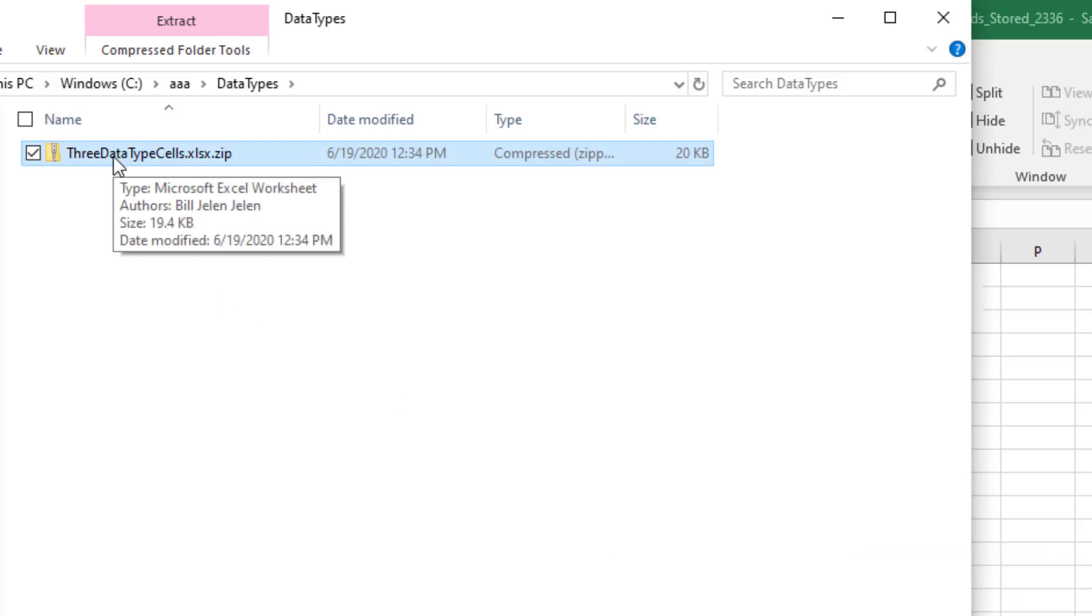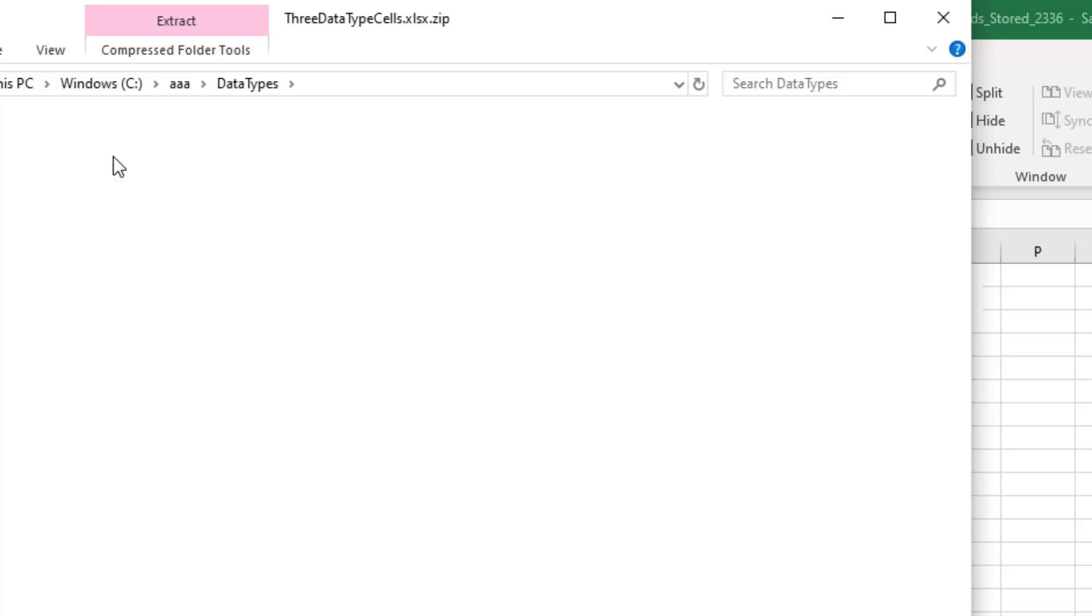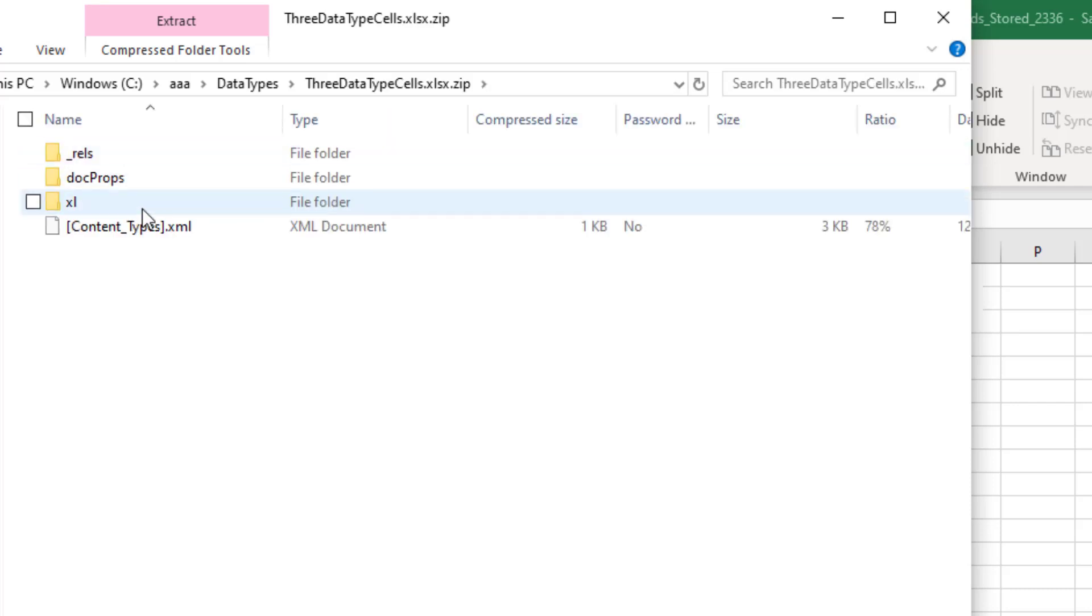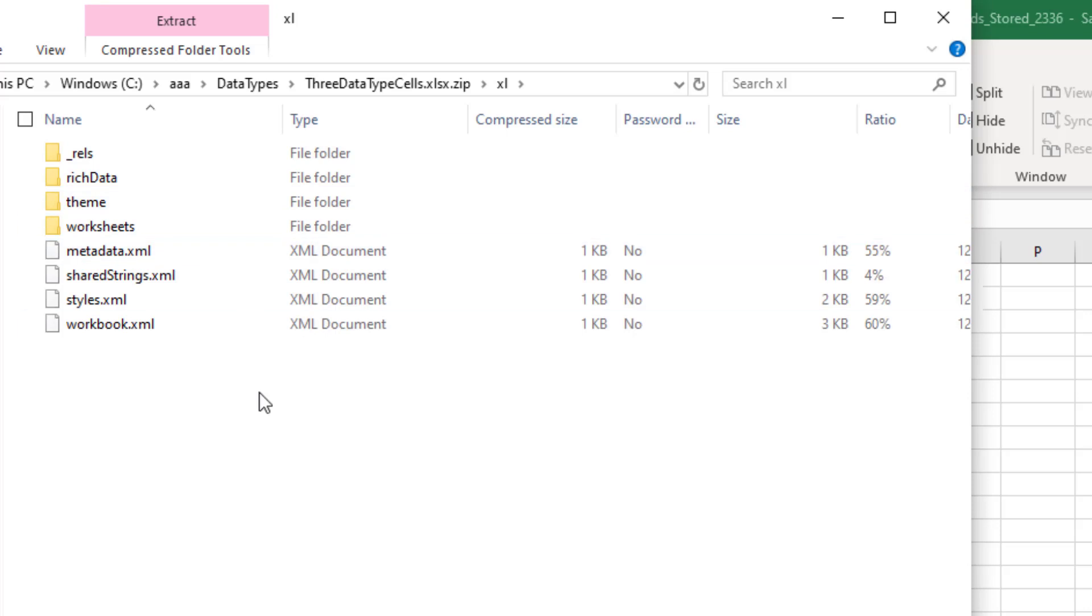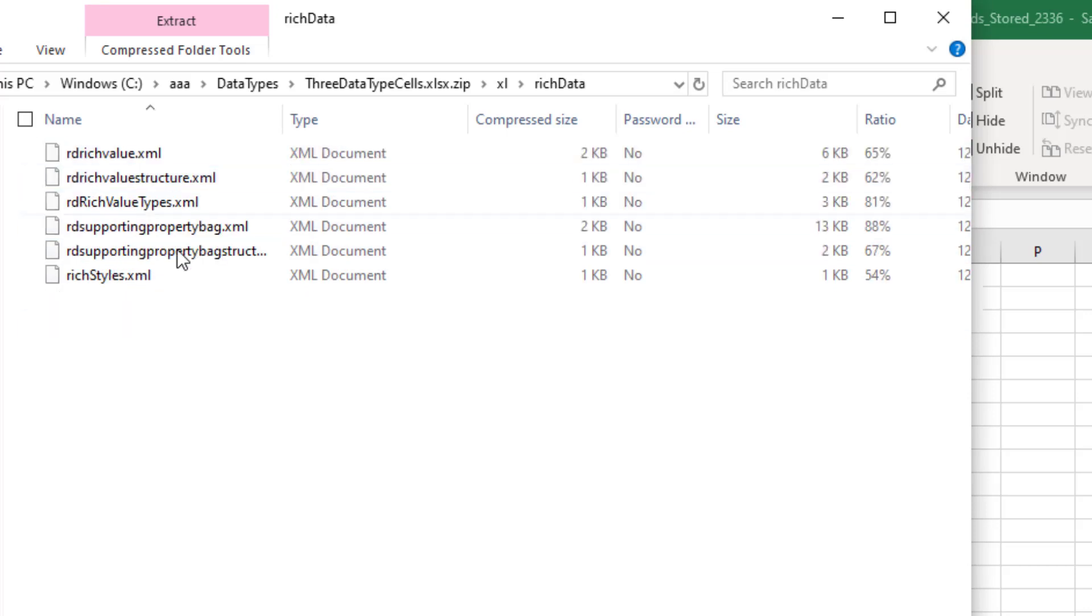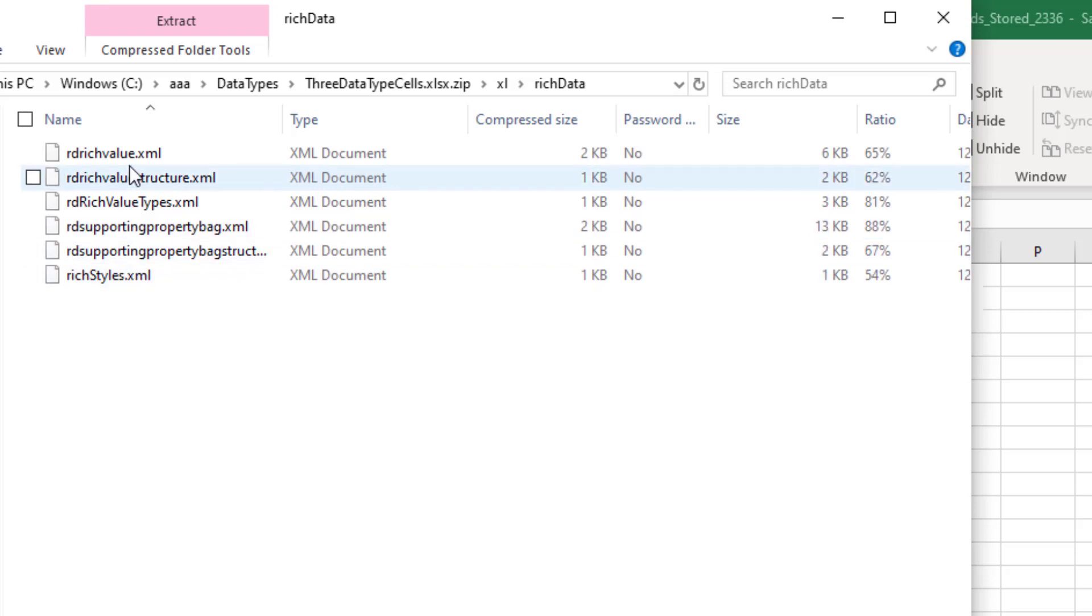All right, so we have a zip file here. That's all an xlsx file really is, it's a zip file. Double click to open that and the xl folder here. I'm going to go into that and then rich data. Data types were originally called rich data. And we now have one, two, three, four, five, six different xml files.